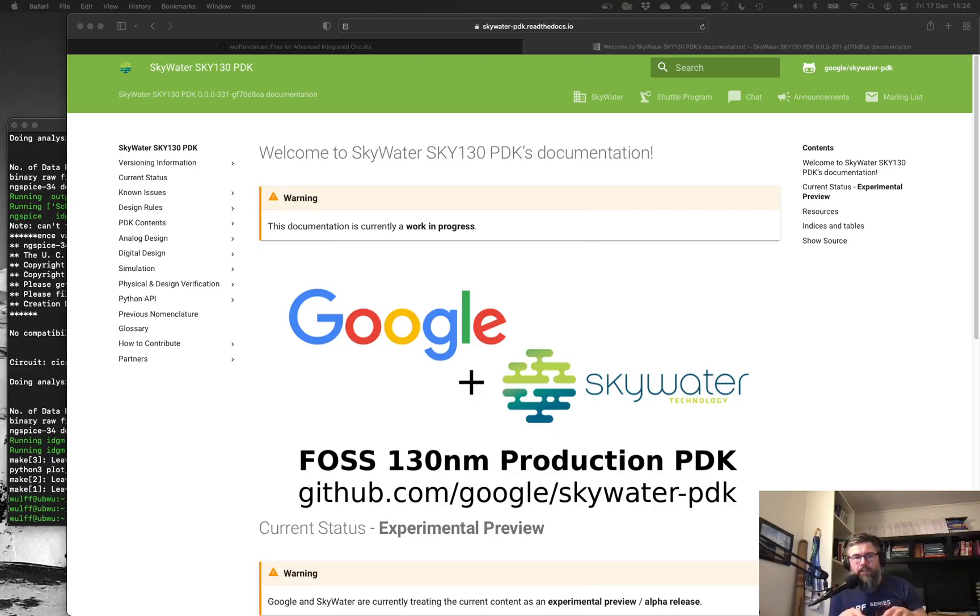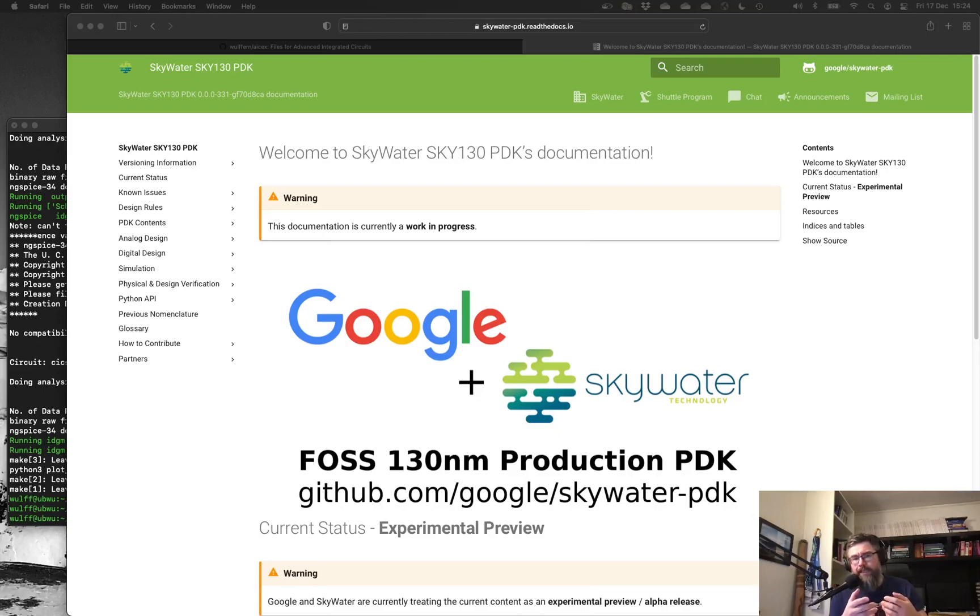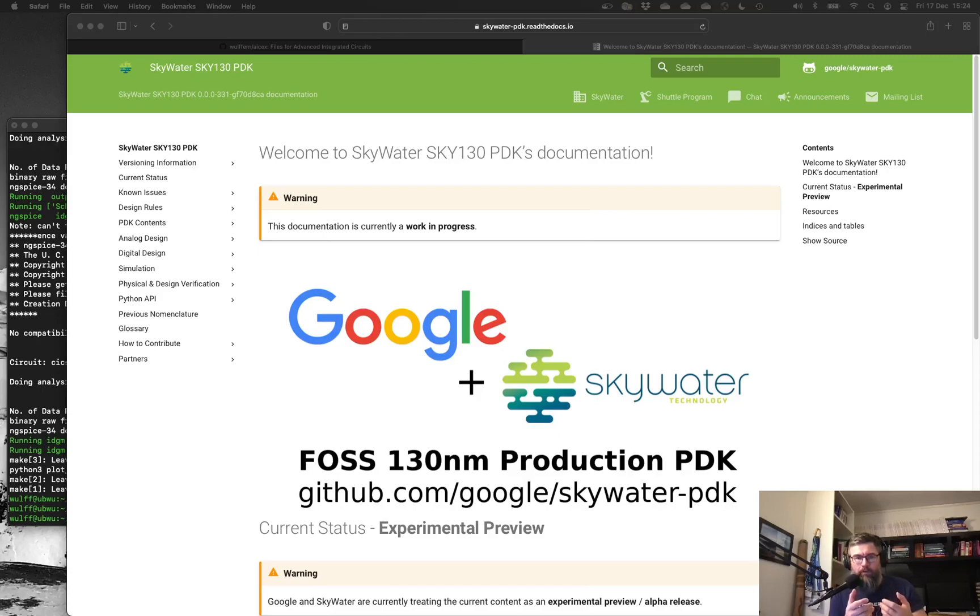However, that's mostly been for digital design, so you can use something called OpenLane to do digital design on these chips. My interest is analog design, so I wanted to get my feet wet with this technology.